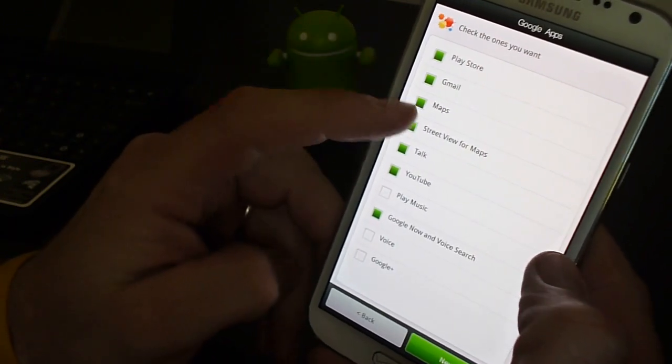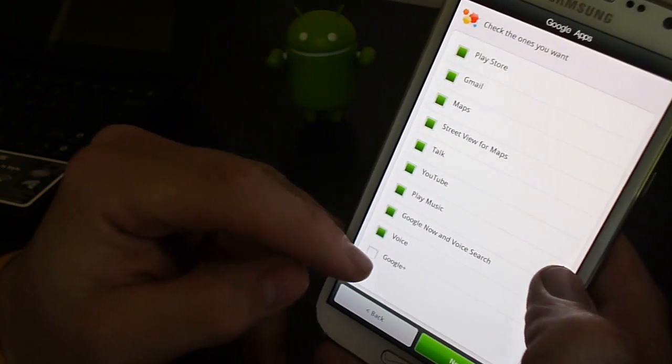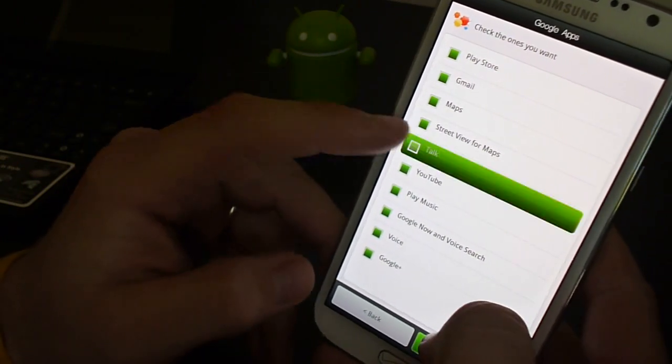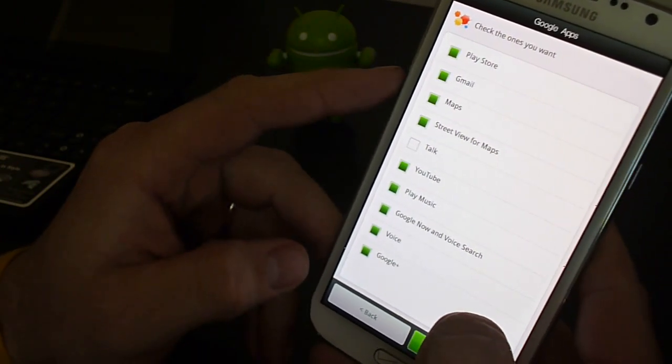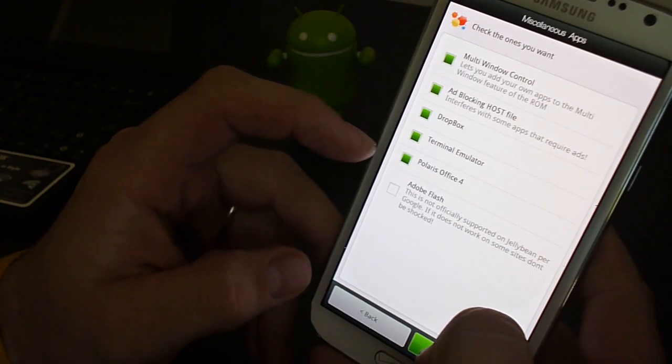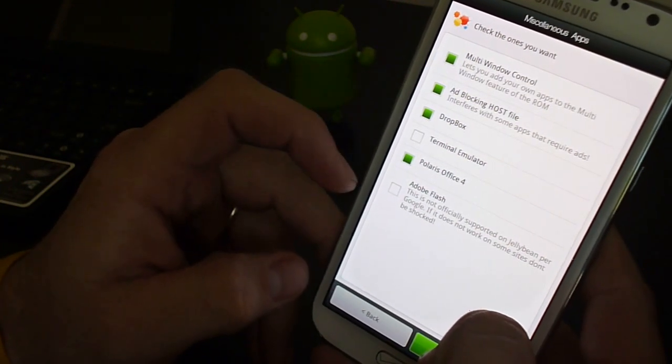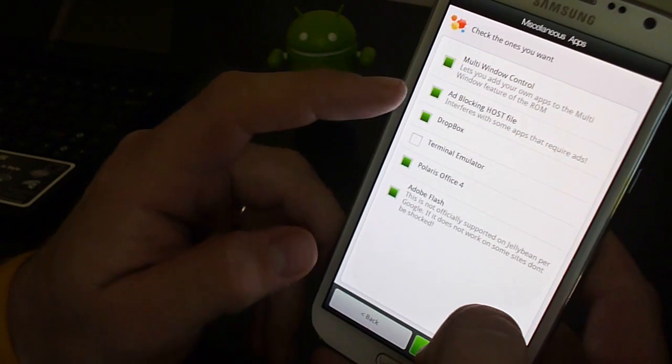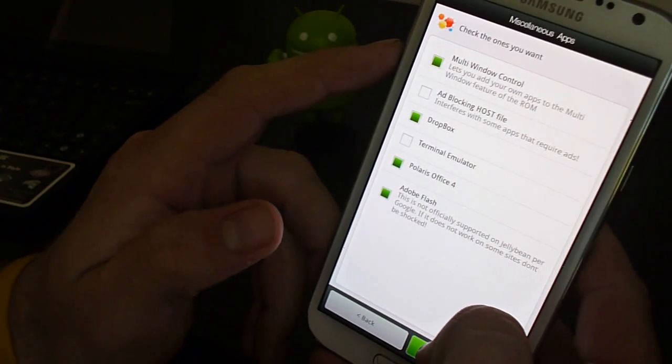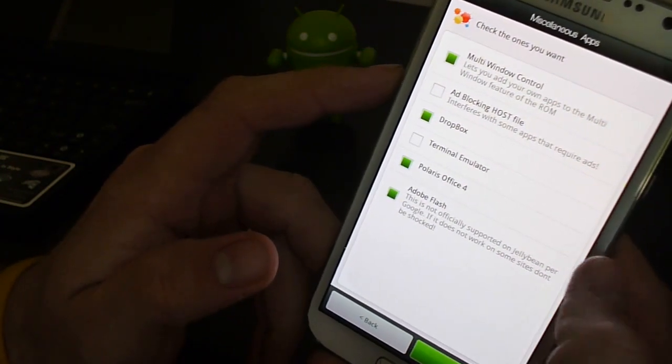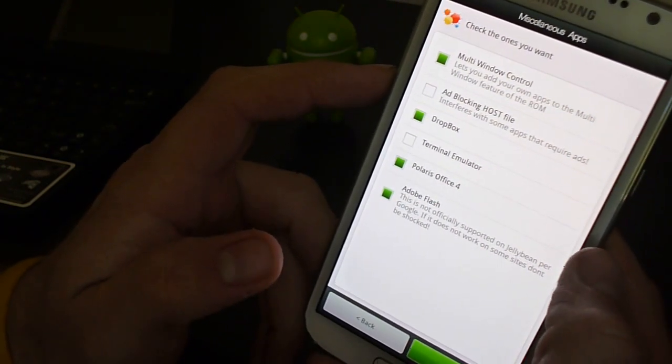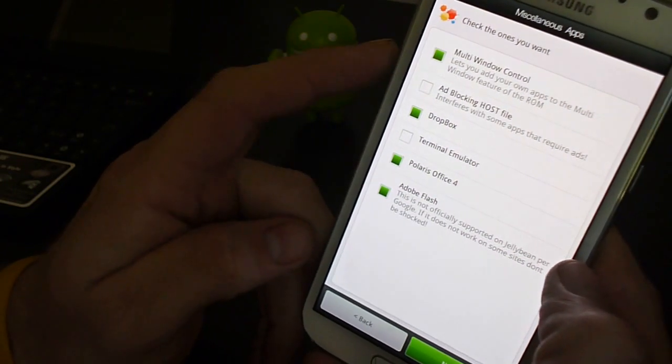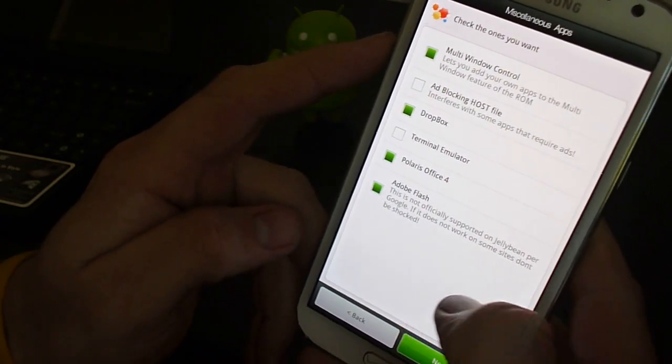These are Google apps. I like everything. Looks like I like everything but Talk. We'll go ahead and hit next. Terminal emulator I take off. I like to have Adobe Flash. I like to take off ad blocking, cause people make money off of ads and that's what they put all their hard work into. So take that off. Give you the multi-window control. Hit next.